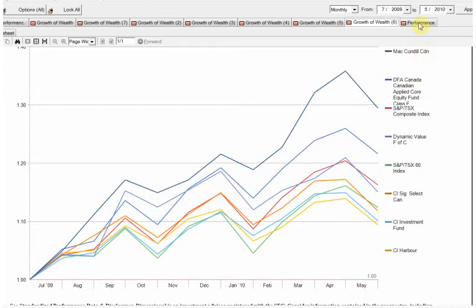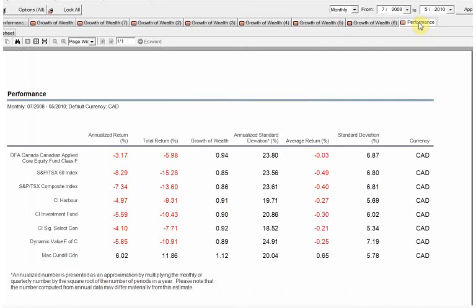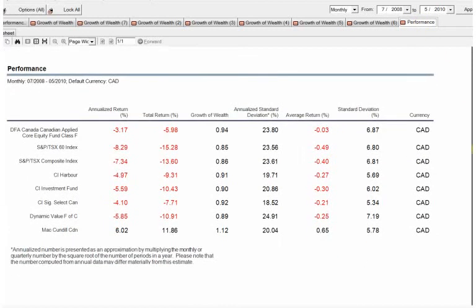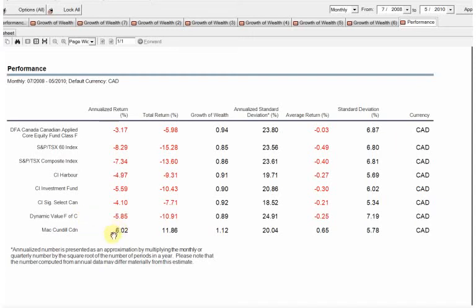And let's take a look at the performance over that time period. So if we had switched in 2008, we can see that the Dynamic fund then went on to lose 6% every year, and the McKenzie fund went on to make 6% every year. So one was up 12, the other was down 11.